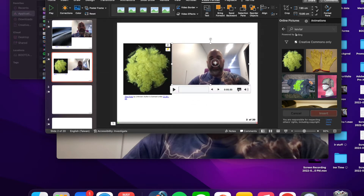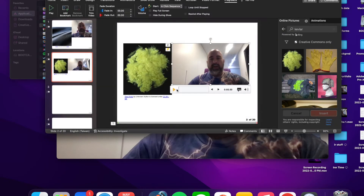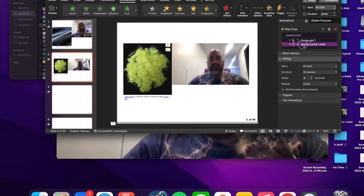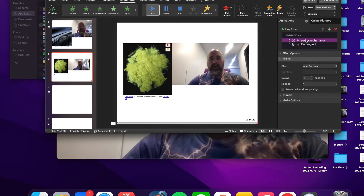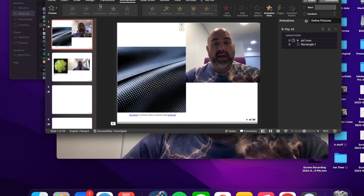To trim the video, click on it so the white squares appear, go to Playback, and select Trim Video. Pull the end handle until you're just at 19.5 seconds and hit Trim. Then remember to set it to start Automatically, go to the Animation Pane, drag the video to position zero, and set the rectangle to With Previous.